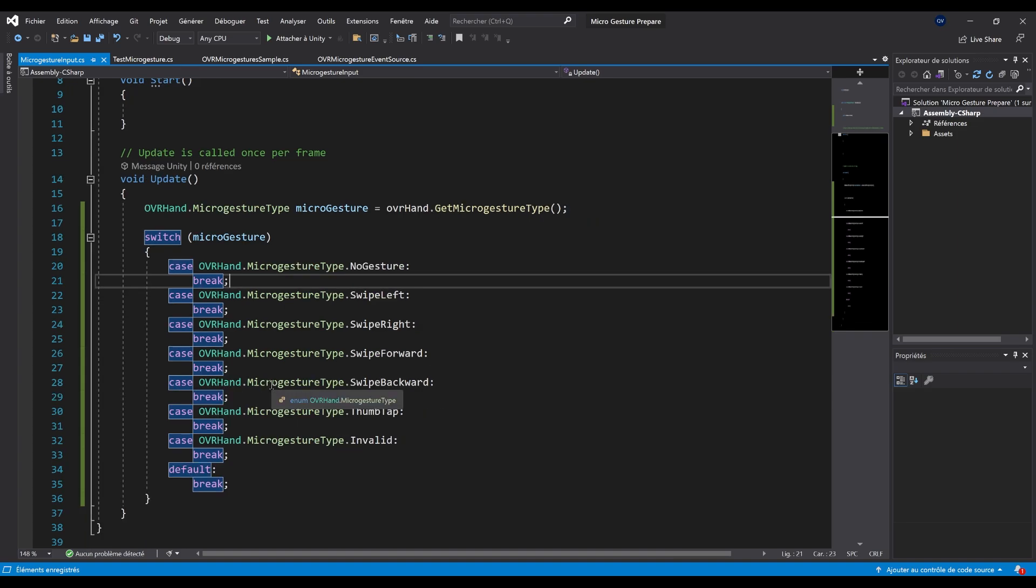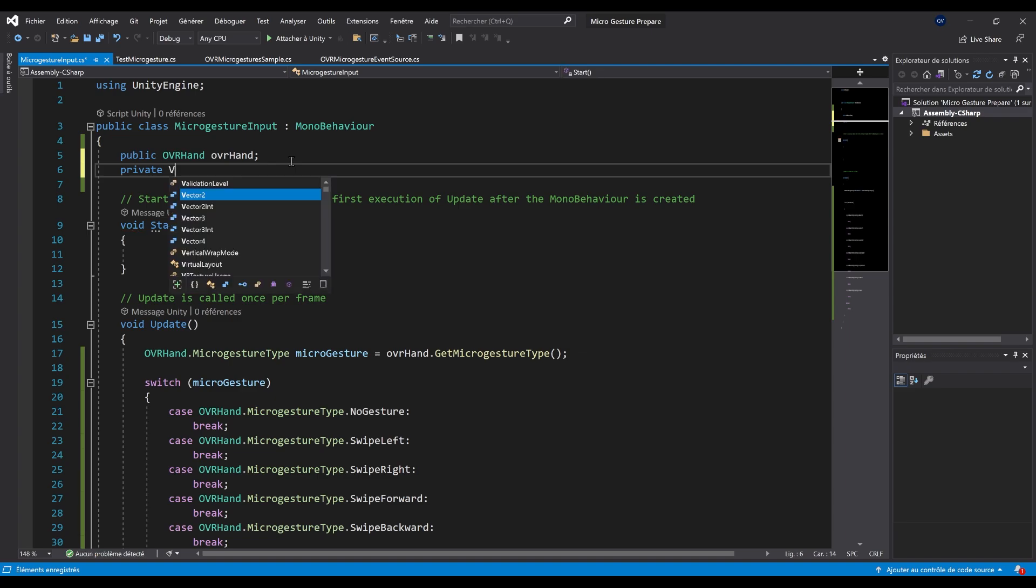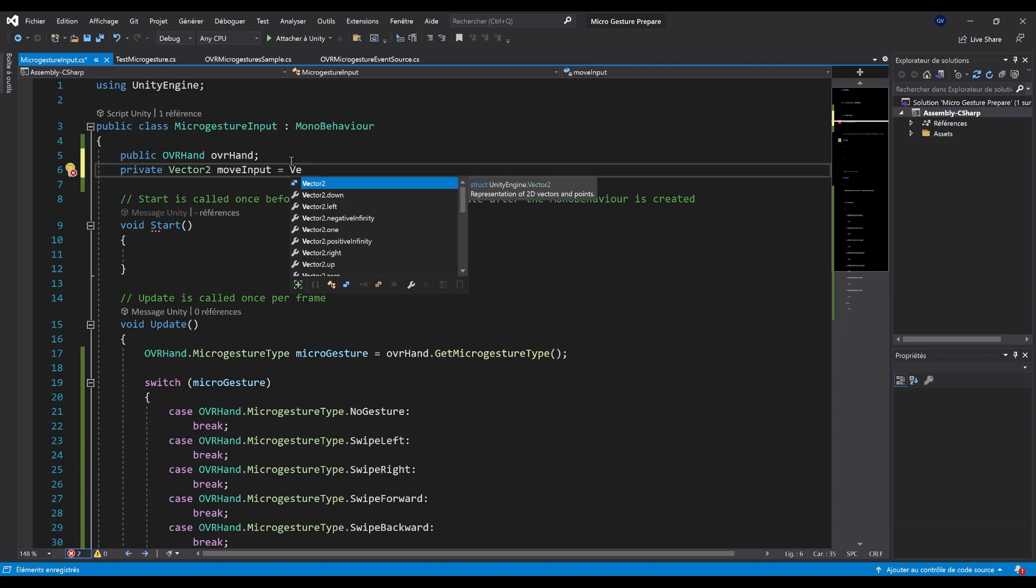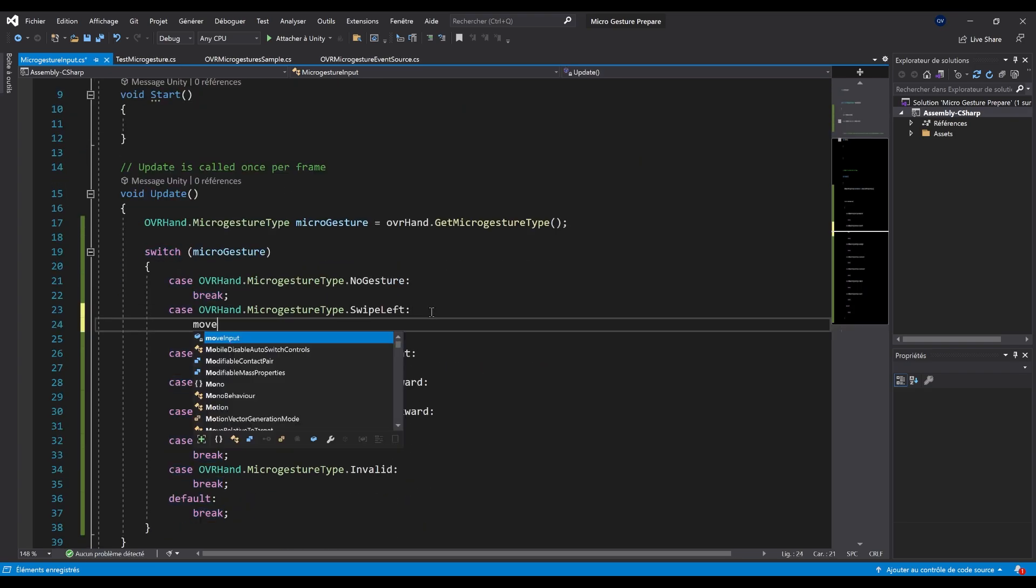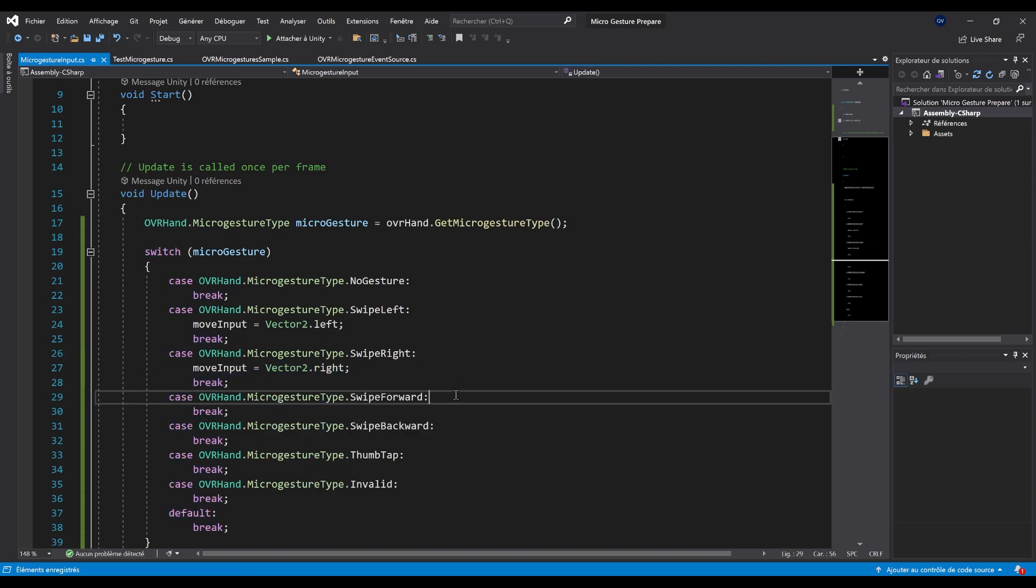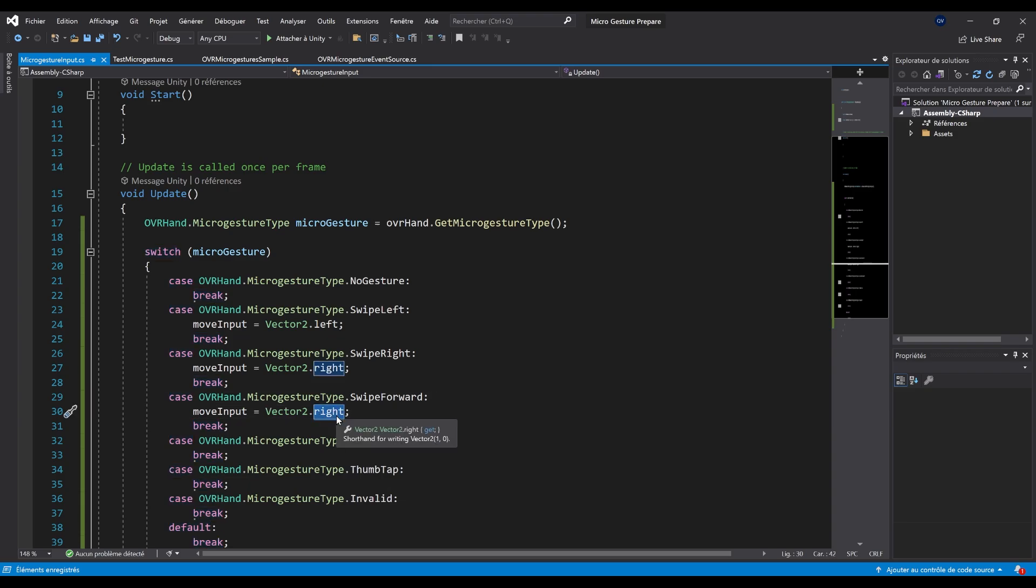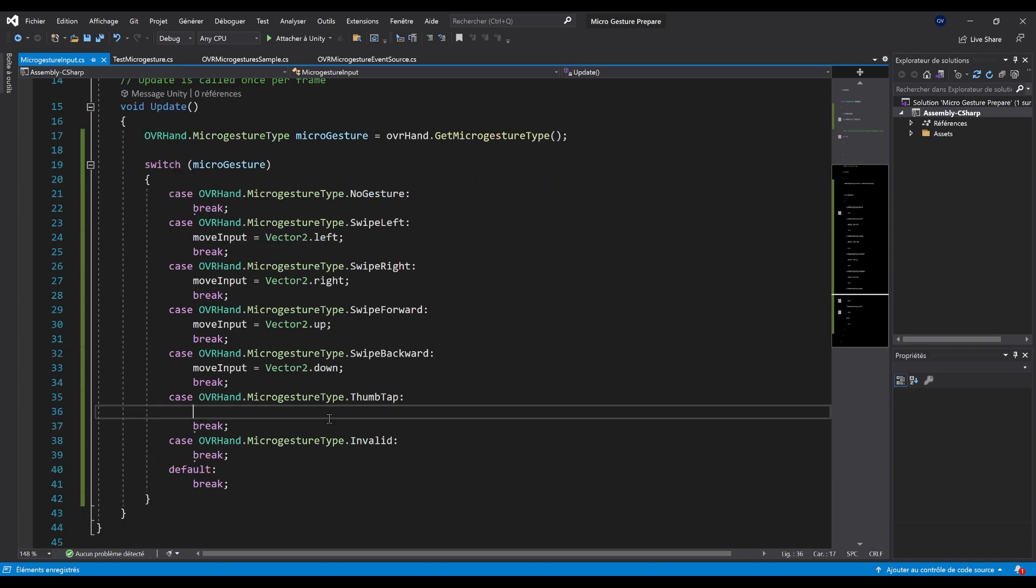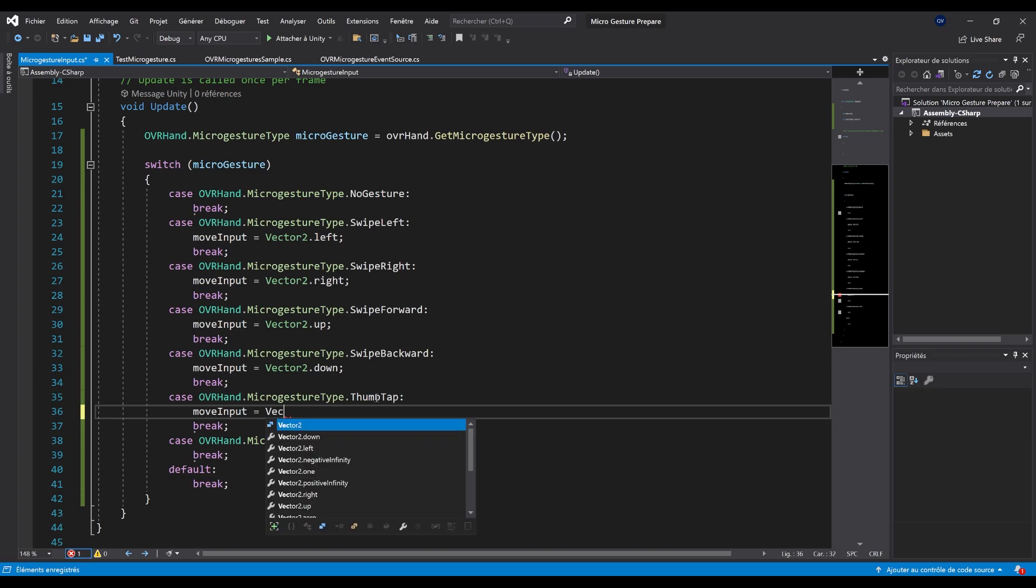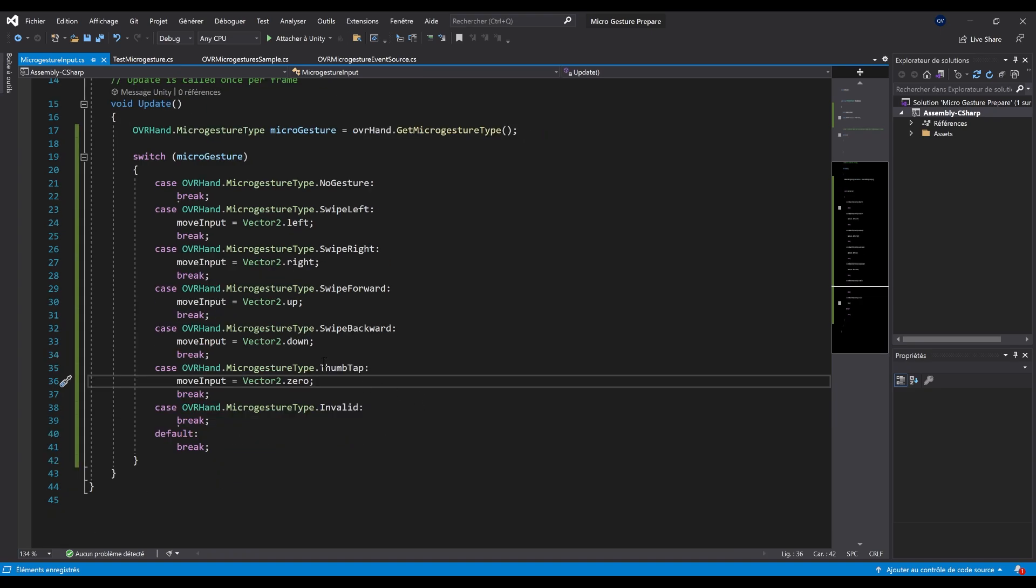In our case, I'm going to write switch, then I'm going to write here our micro gesture. If I press on enter one time again, this is auto filling all of the different cases using our gesture type. Now basically, we can do anything that we want. We have the gesture type that we are reading. In my case, I'm going to move the character by simply creating at the top a private reference to a vector two, which we will call move inputs, and that we can initialize with vector two dot zero. In the case that we are performing a swipe left, we can do move input equals vector two dot left. In the case of swipe right, move input equals vector two dot right. Same goes for forward, I'm going to set move input to vector two dot up, then move input equals vector two dot down. Finally, in the case that the micro gesture is a tap one, I'm going to set move input to vector two dot zero.